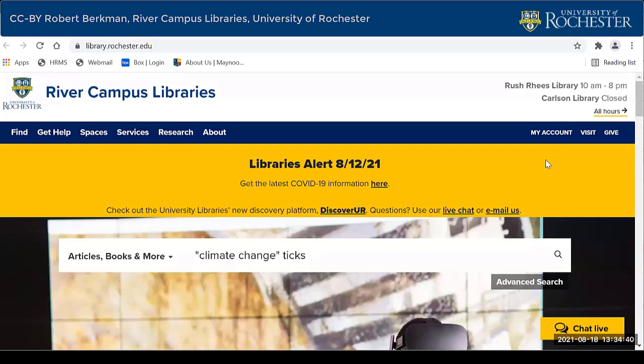In this video, you'll discover why logging in when you do your library searches will make your research much more useful and efficient. Here's how it works.